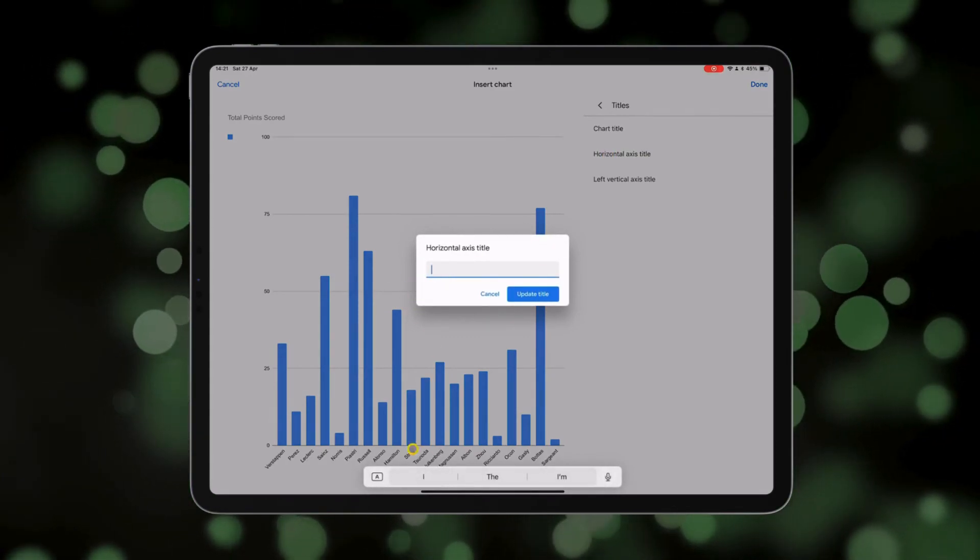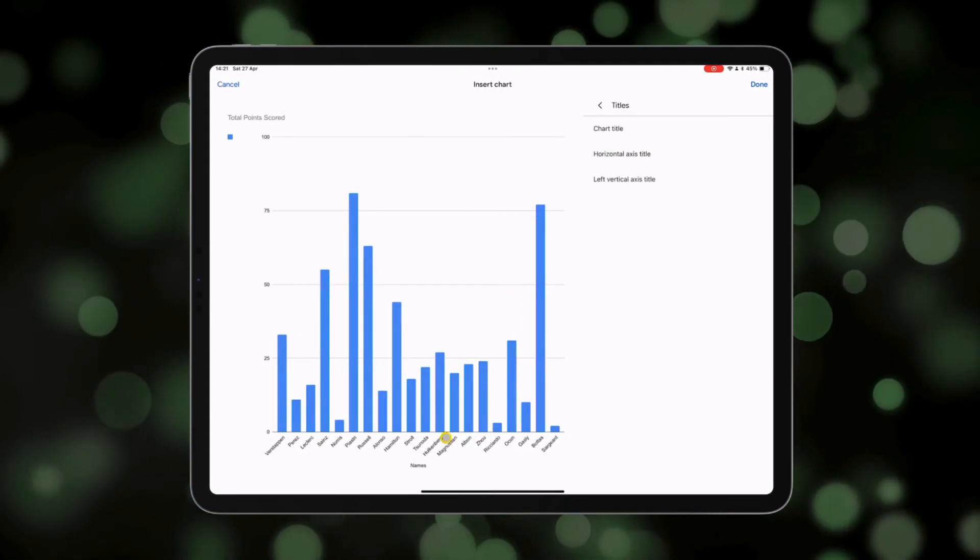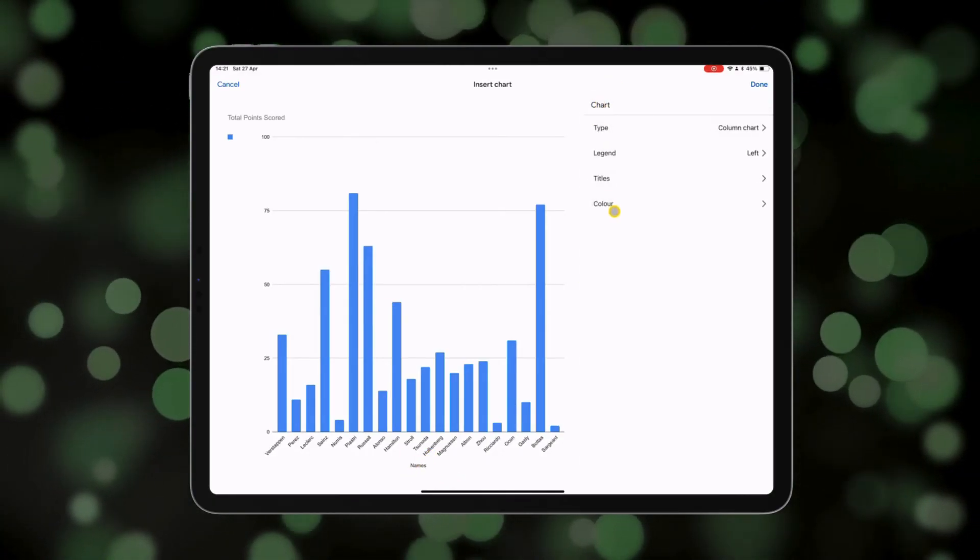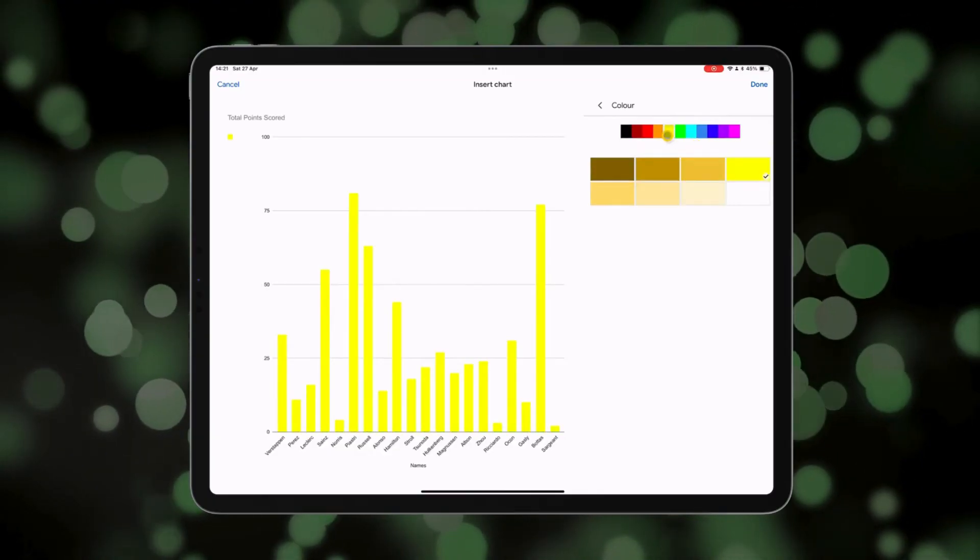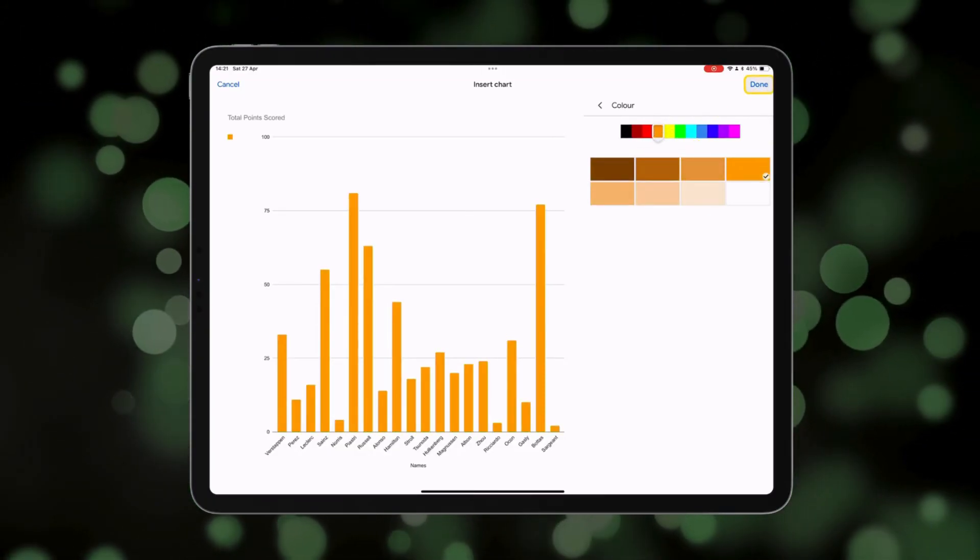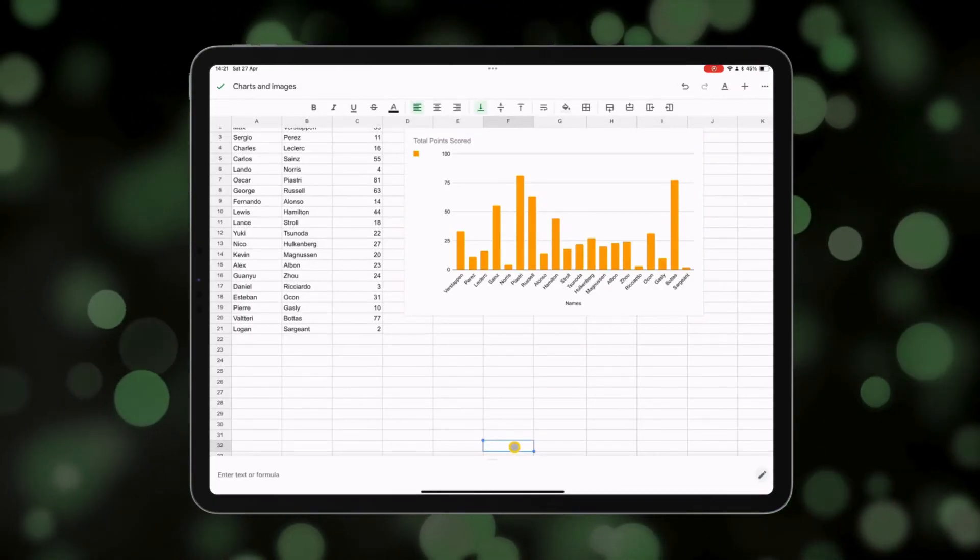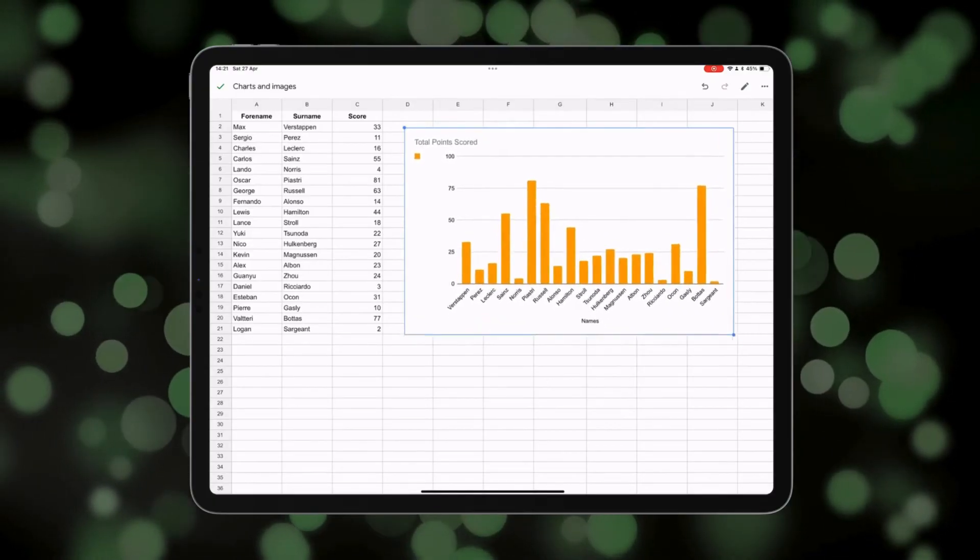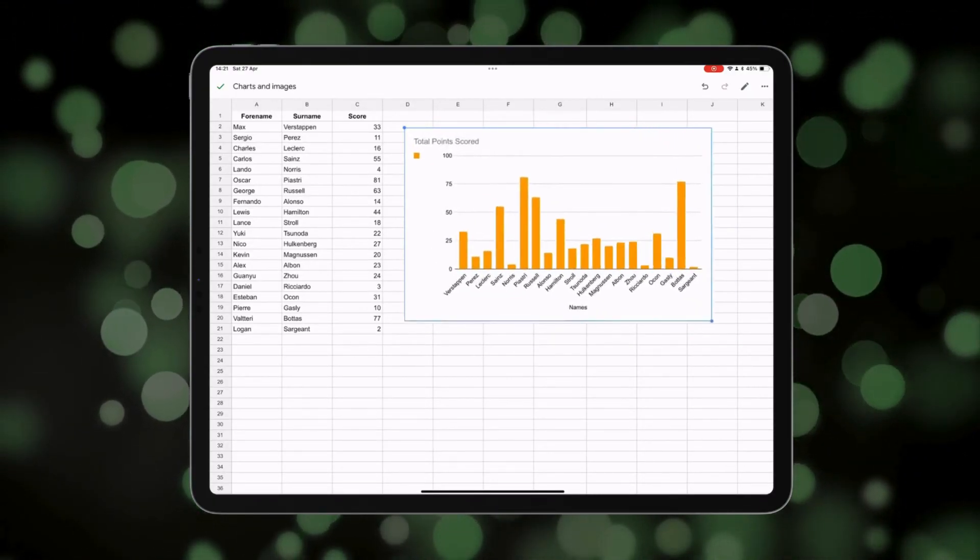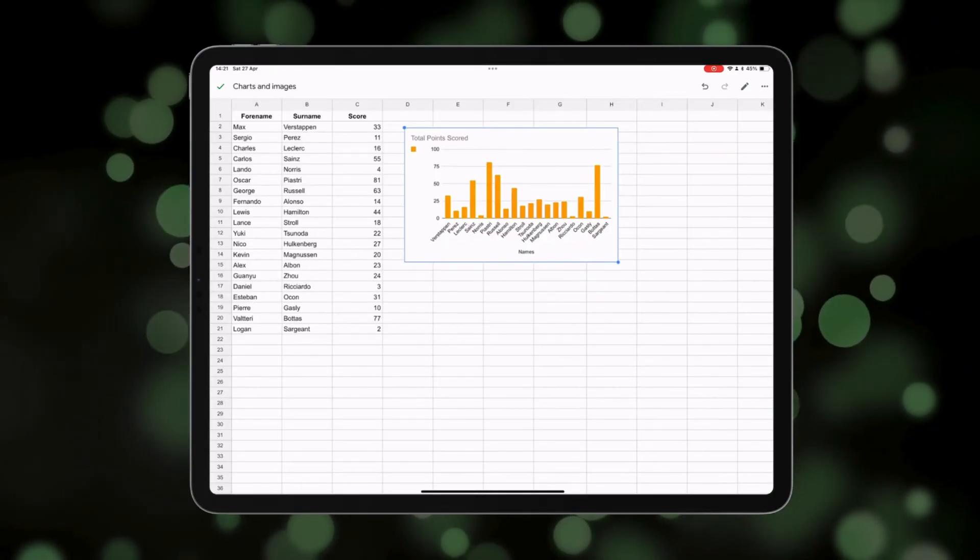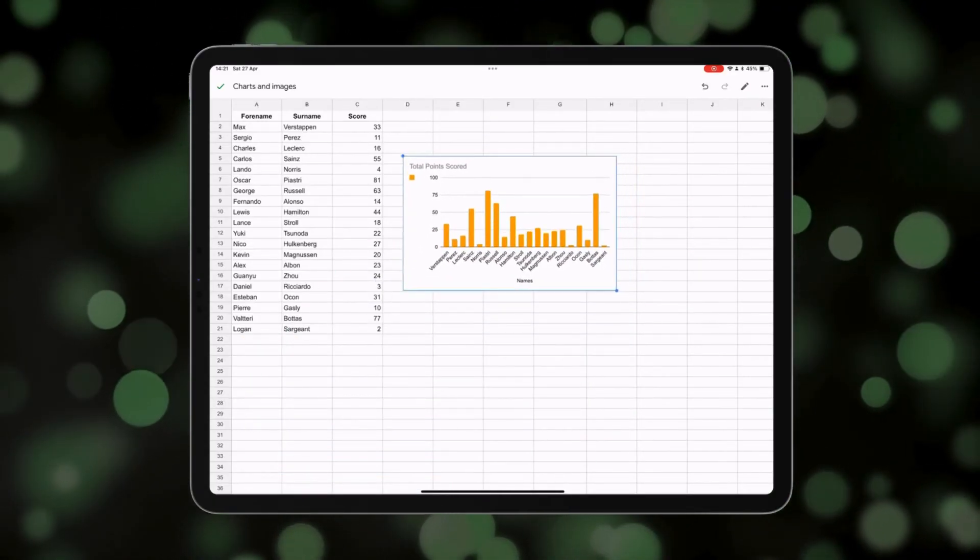You can also change the titles of the axes. For example, the horizontal axis here with the names, and then that will show there at the bottom. And finally, you can also change the color if you want to change the style of your chart. When you're ready, press done, and those changes will be updated. You may also want to resize your chart. In which case you can tap on it and just use this handle here at the bottom right corner to change the size of it. And you can also drag and move it to a different position.